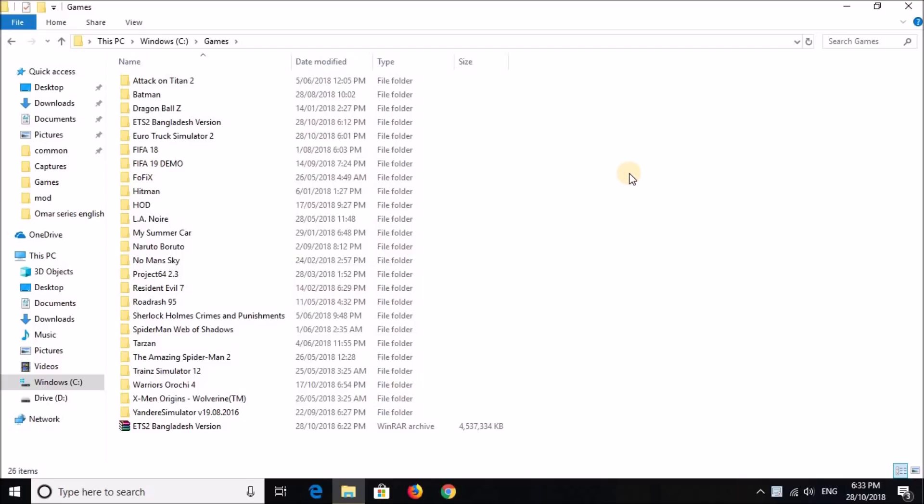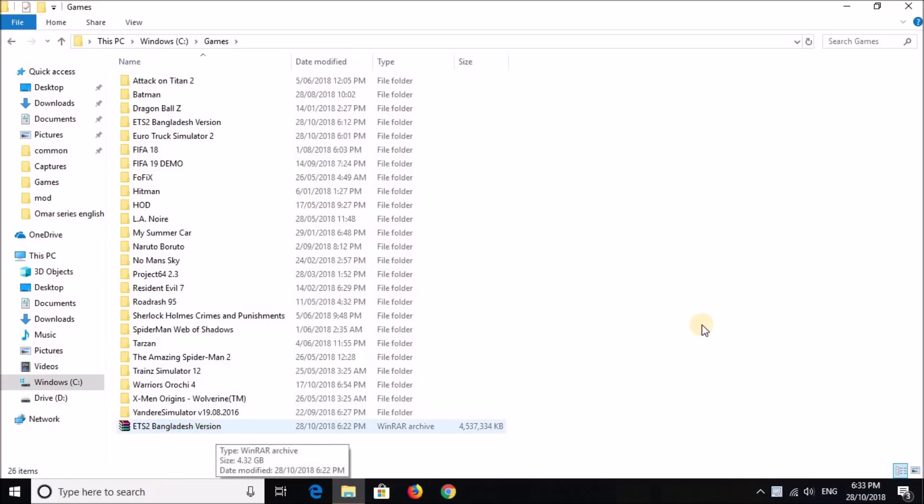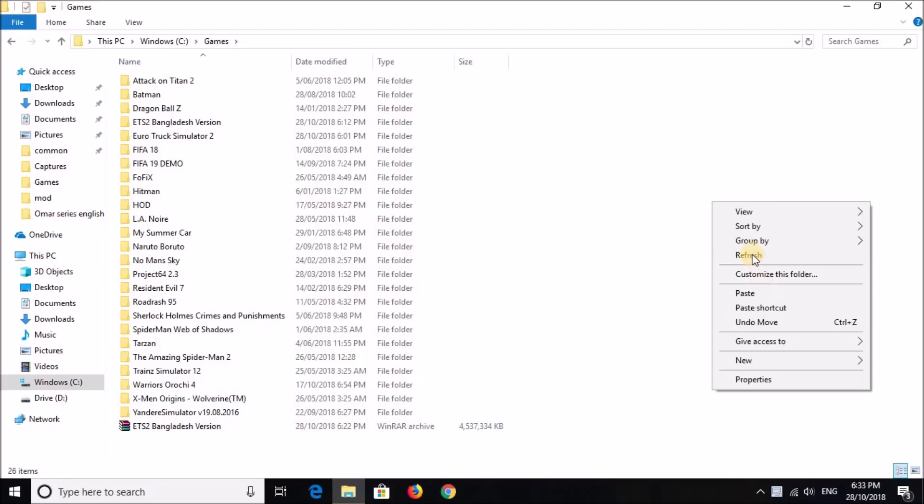So I'm giving the game in the description below, along with the Bangladesh map and a few coaches.